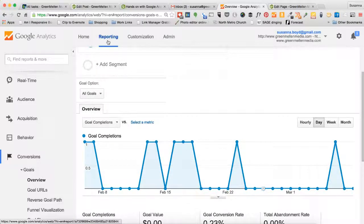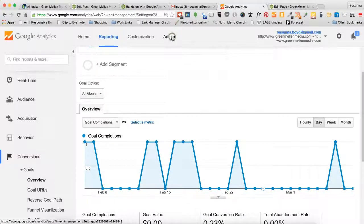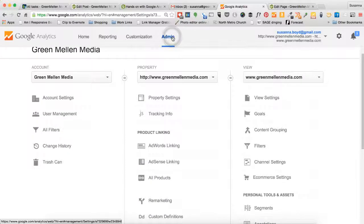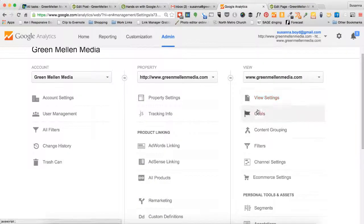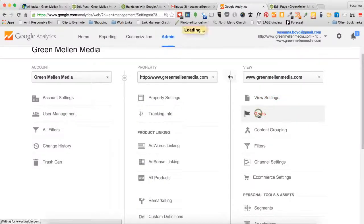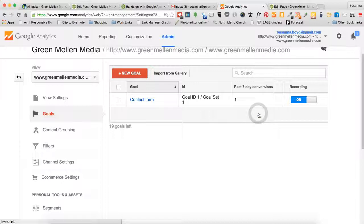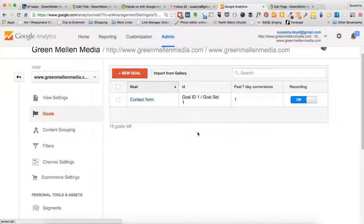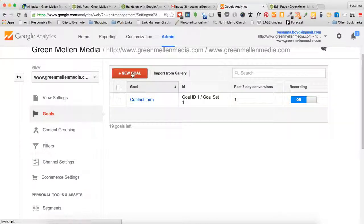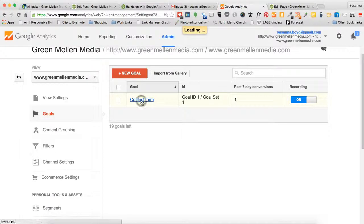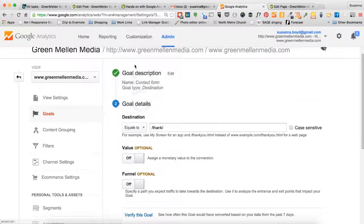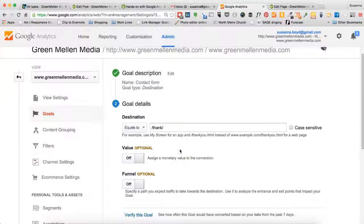To set up a goal, let's click on admin here at the top and then we're going to go under the view menu down to goals. Now rather than set up a new goal from scratch, I'm going to walk you through one that we have already created. The process is the same. Obviously select new goal to set up a new goal. For us, I'm going to edit an old one and show you how those are completed.